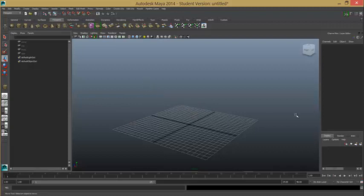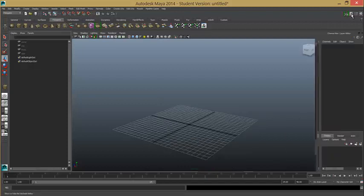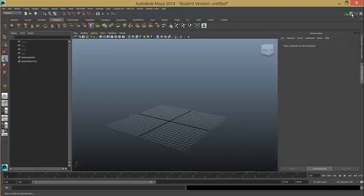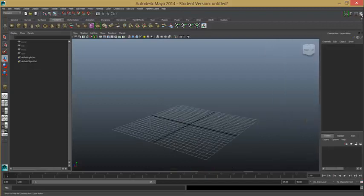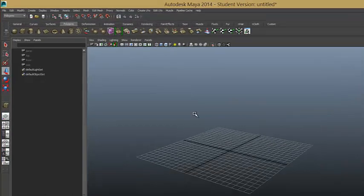And you also want to have the channel box open. If you can't see that, you've got this toggle box here. You can have the attribute editor, the channel box open, and this is really what you want to have open when you start modelling.